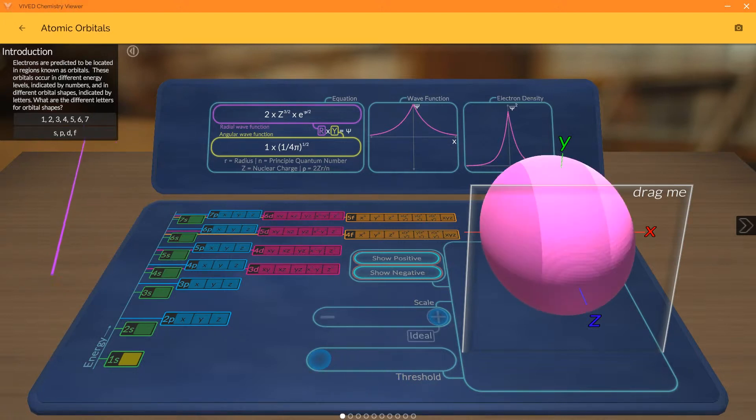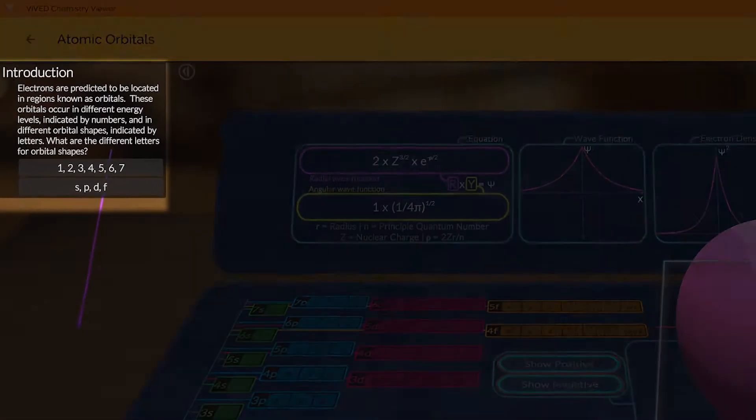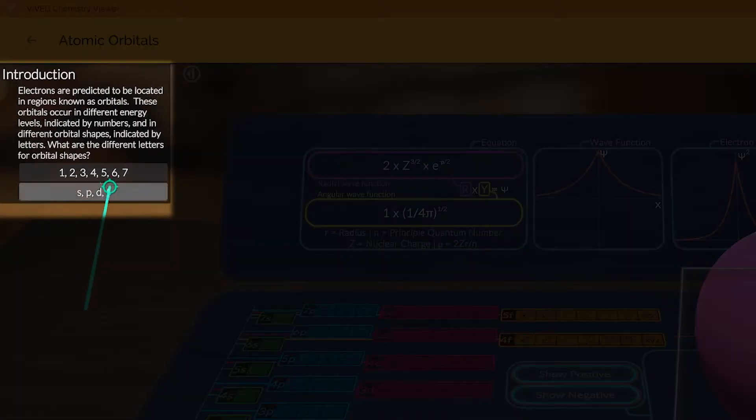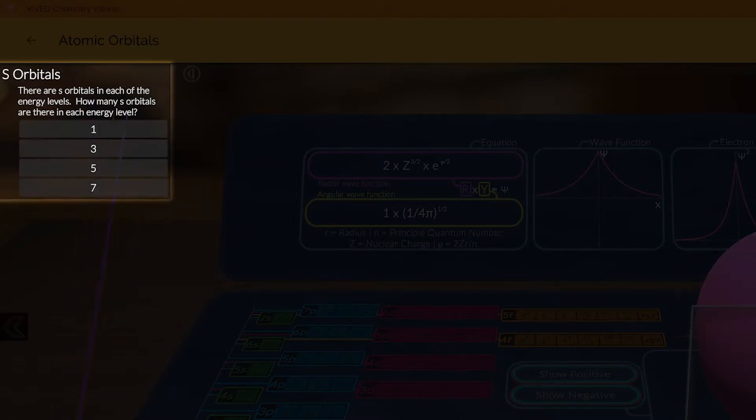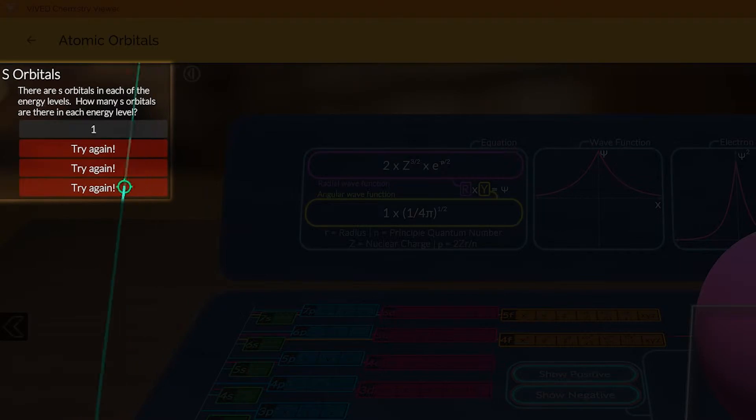Content Activities include questions to reinforce students' understanding of the concepts covered. When students select answers, they are provided with immediate feedback.